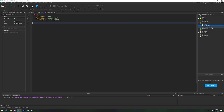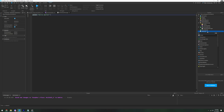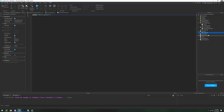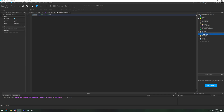After that, we're going to come over to Server Script Service and we're going to add a script. We're going to name this script 'Marketplace Manager'. And then in the Starter GUI, we're going to add a Screen GUI. And then inside the Screen GUI, we're going to make a folder and we're going to name the folder 'Scripts'.